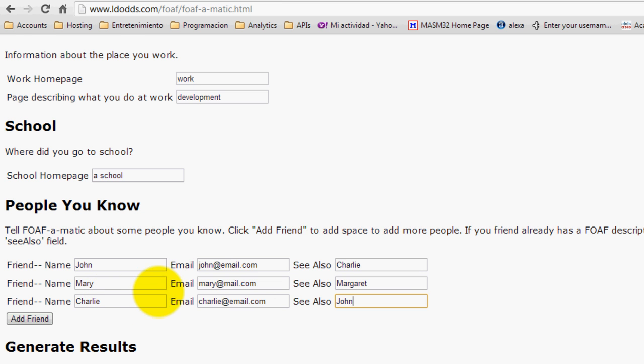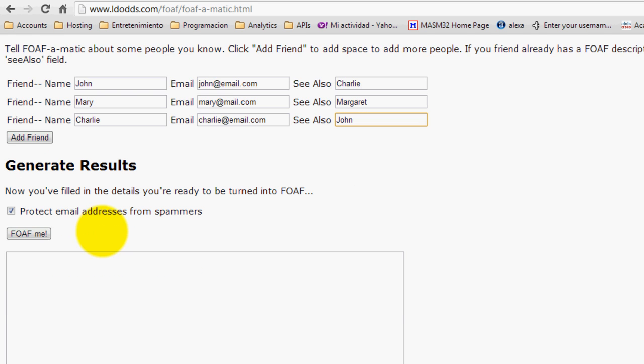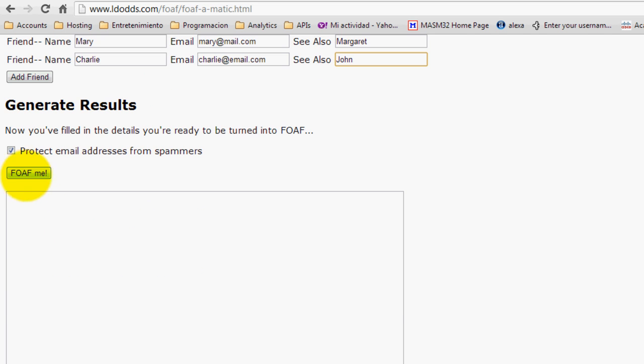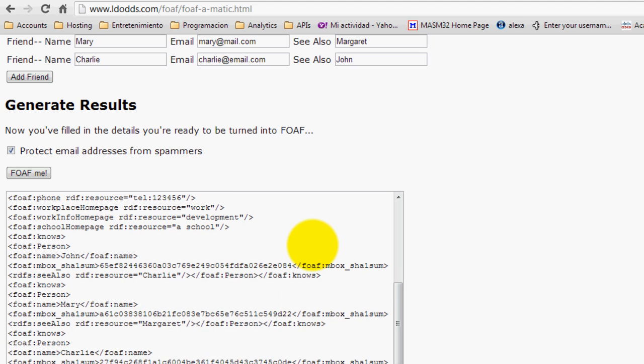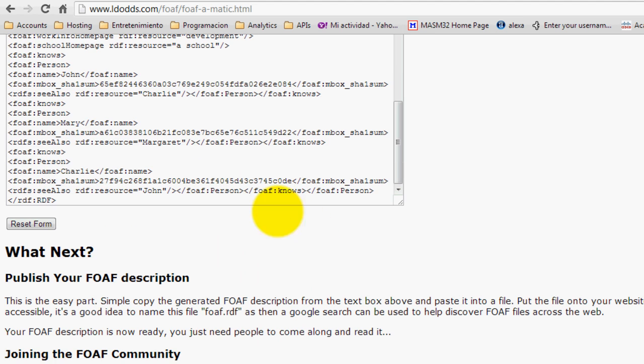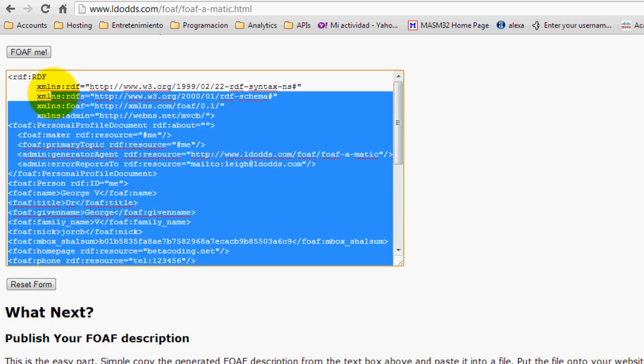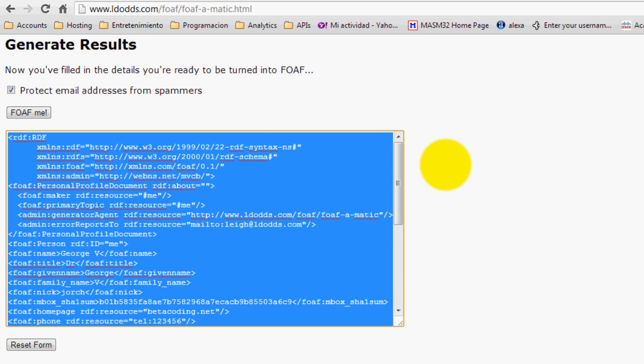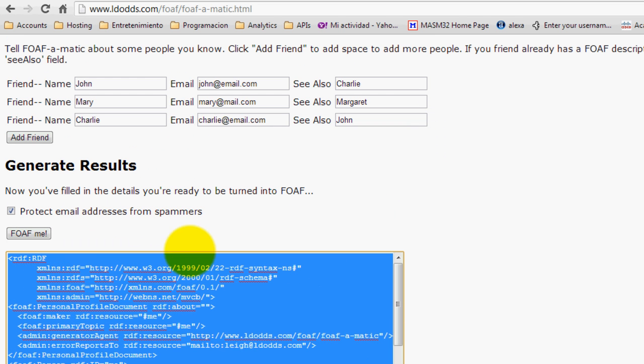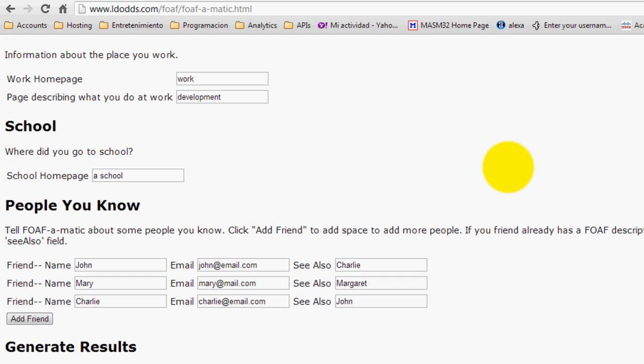Just like that, and we are going to generate some results. So click on FOAF me, and this is basically an RDF file that is describing our personal information. So this doesn't have to be real, it is just a way to generate this file.